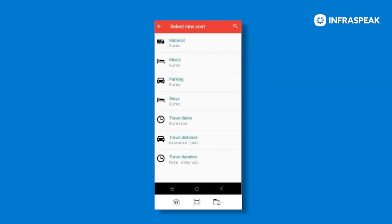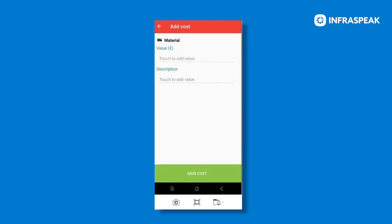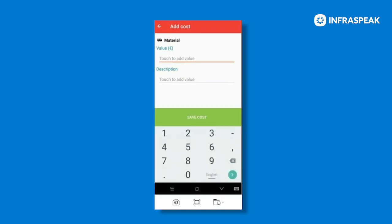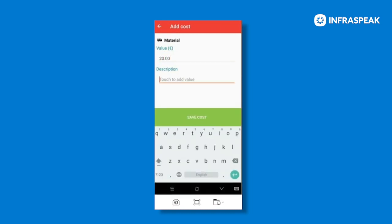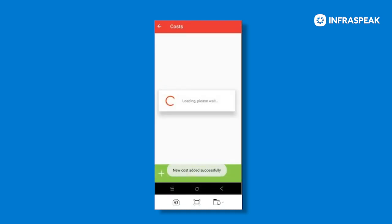Once you've selected your cost type, for example, material, you can then add the value that you need. For example, you can also add a description. And once you've done so, you can save the costs and that will be automatically added onto your list.